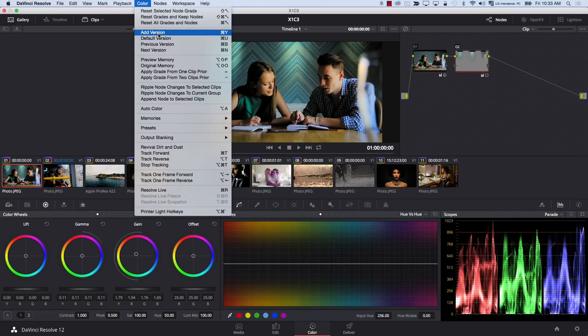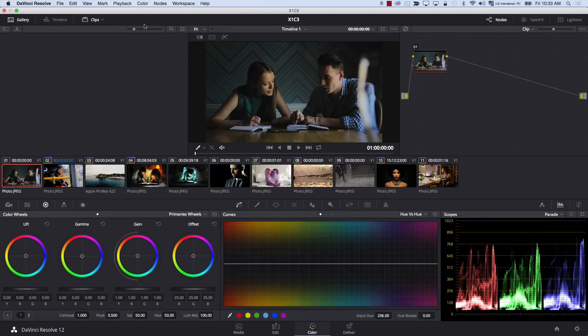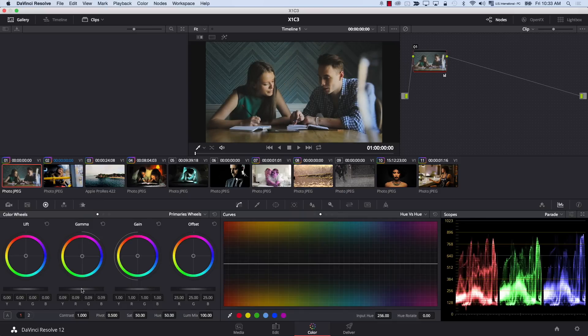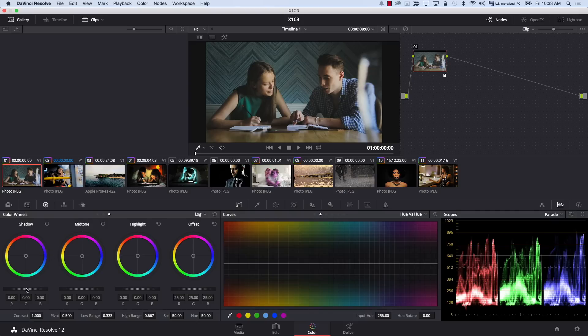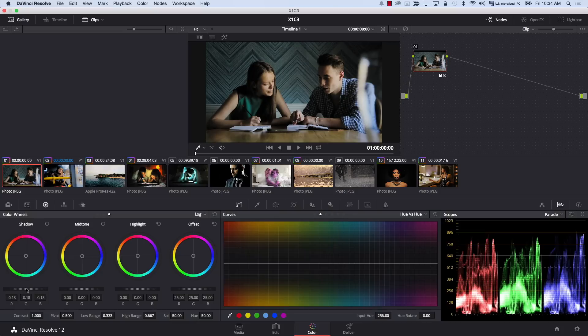Let's take a look at the before and after, and now let's recreate this. I'm going to go to Color, Add Version — this is a new version added — and go to Color, Reset All Grades and Nodes. This is my original image. First I'm going to correct the image; I'll simply increase gamma. I want to bring the shadows down but I don't want to bring the midtones with them. So instead of bringing shadows down in Primaries through Lift, I'm going to come to Log and pull shadows down.